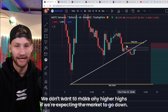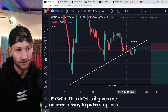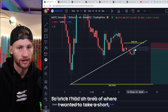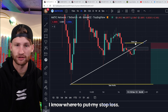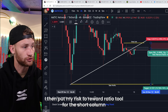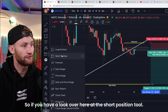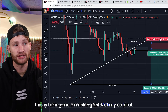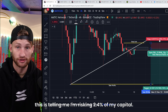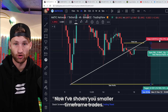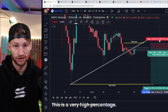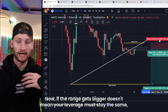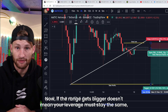We also have another high to the left — we don't want to make higher highs if we're expecting the market to go down. That gives me an area to put a stop loss. Once I had an area for the short, I knew where to put my stop loss, then I put my risk-to-reward ratio tool for the short position. It showed me I'm risking 2.4% of my capital. This is a high percentage — remember, when using higher time frames the range gets bigger.